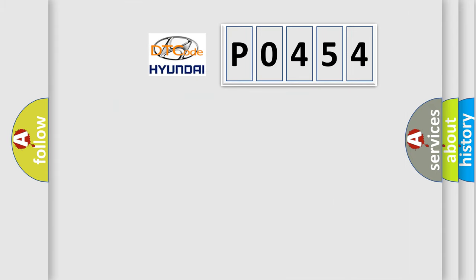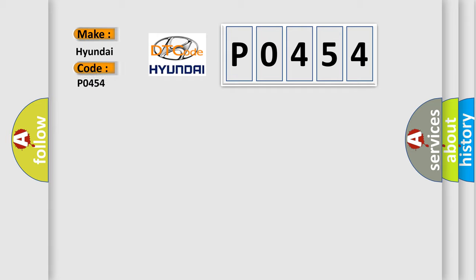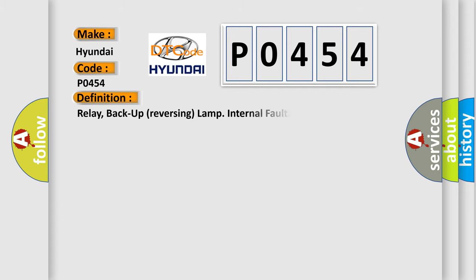So what does the diagnostic trouble code P0454 interpret specifically? The basic definition is: relay, backup reversing lamp internal fault.